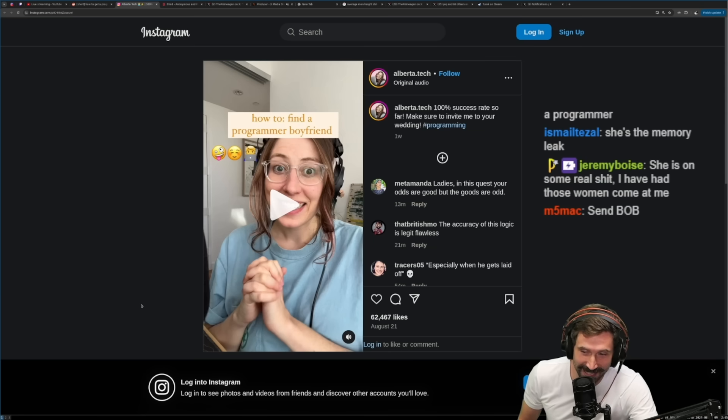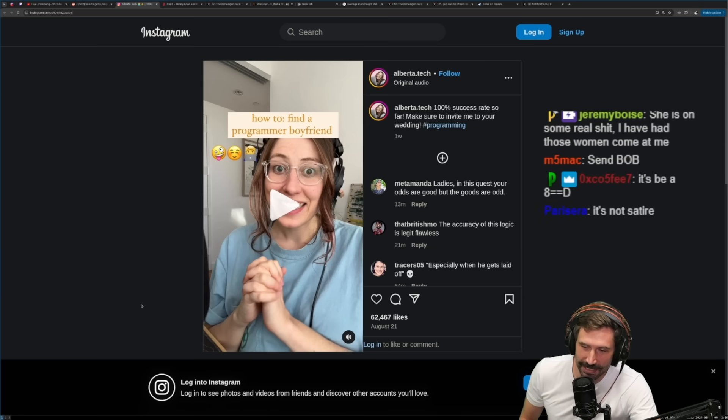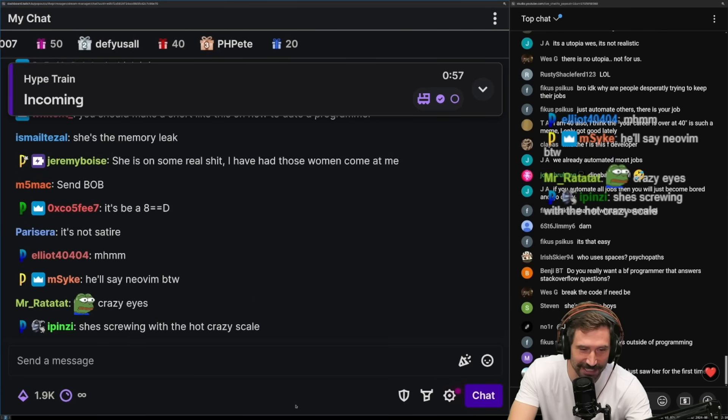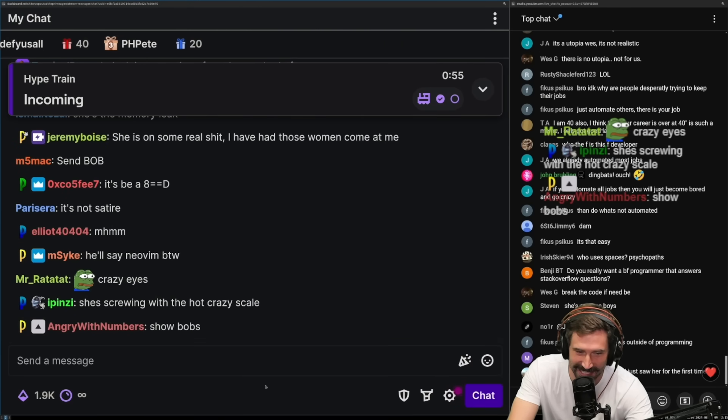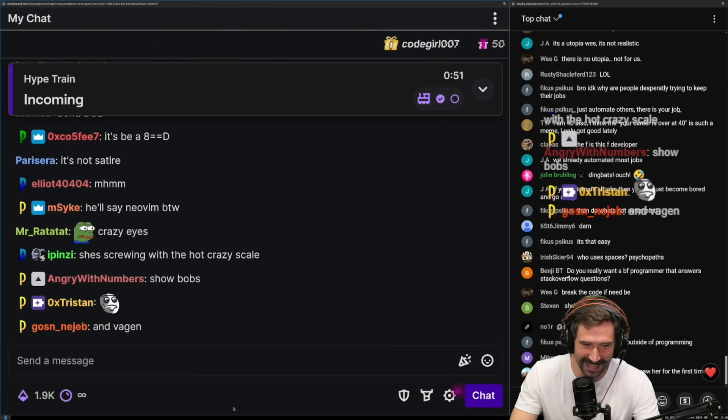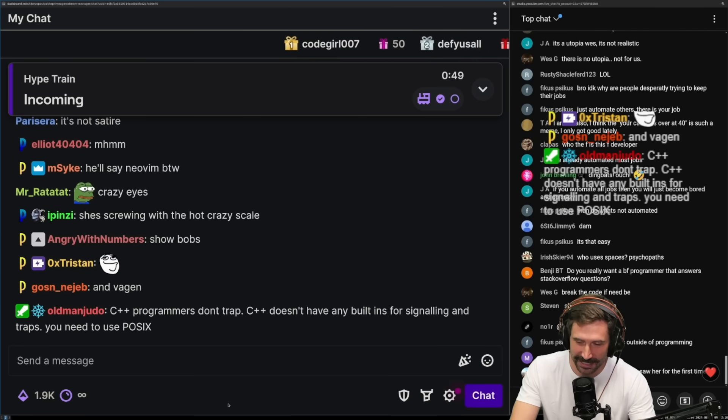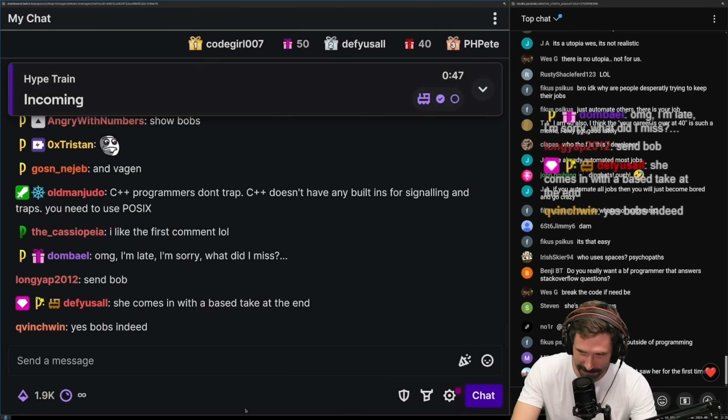Send Bob. Hi, what's Bob? Send please. This is actually not satire. This is clearly not satire. And Vajen, please. Hi. Me not talk to person. Please send.